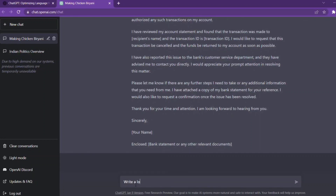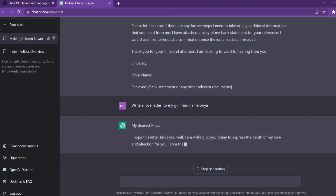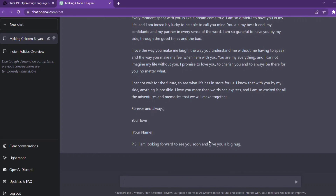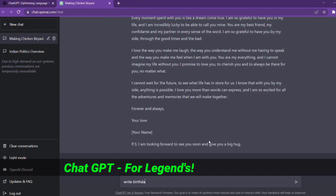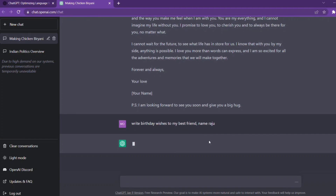I will write a love letter to my girlfriend named Priya. My dear Priya, I hope this letter finds you well. I am writing to you today about my love. I will write birthday wishes to my best friend. My name is Rajwan — I will write the name and include the details. This is very fast.